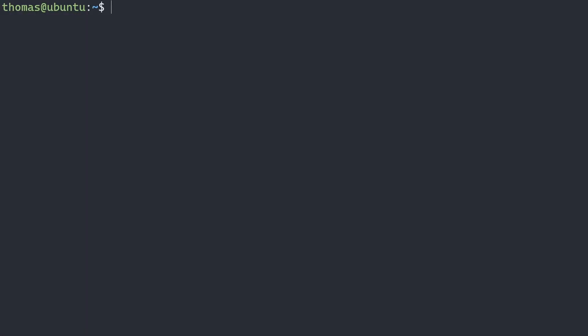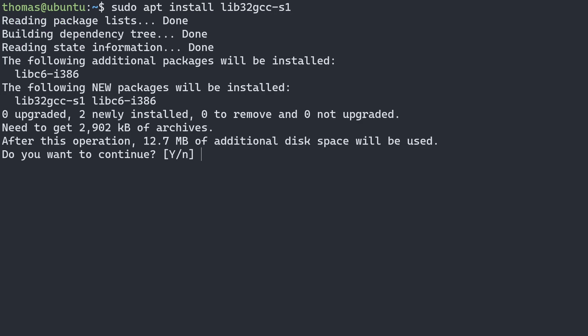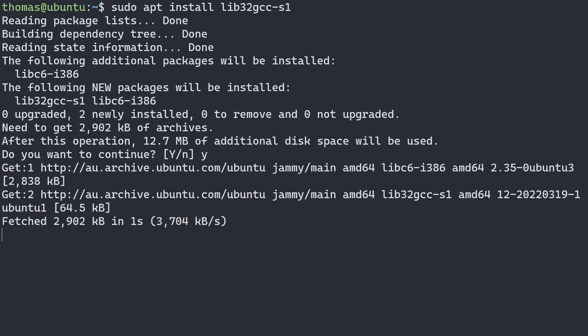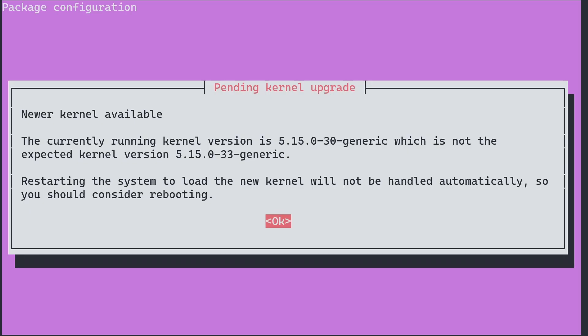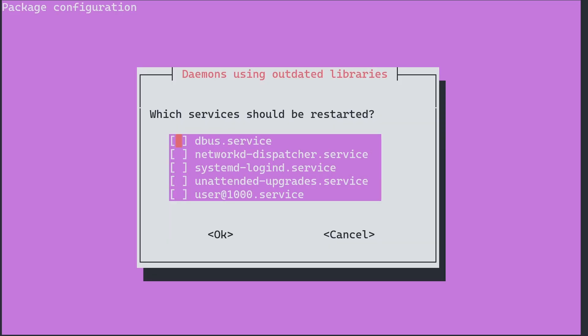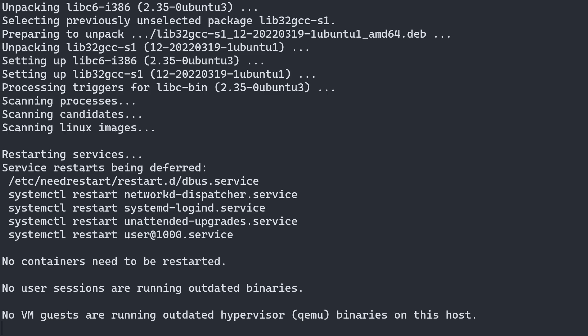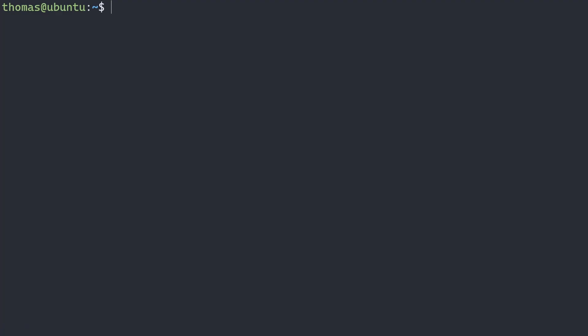Now we can install a 32-bit library that is needed for Steam. And that's sudo apt install lib32gcc-s1. We'll say yes to that. And again, it's telling me that I need to reboot, but we can reboot later.